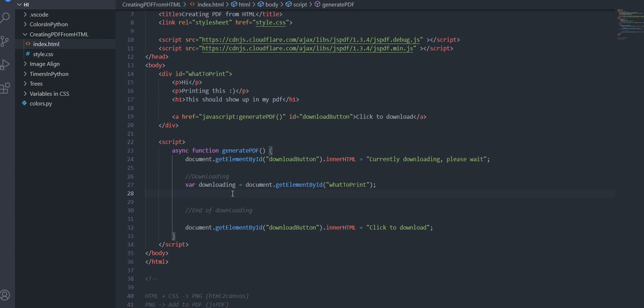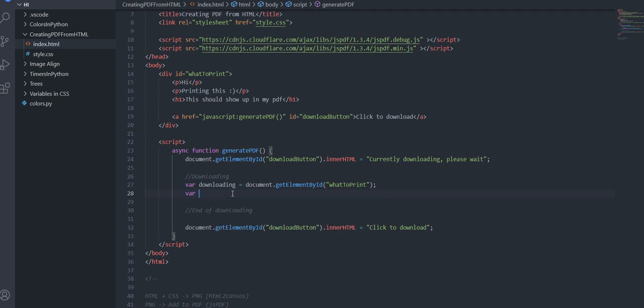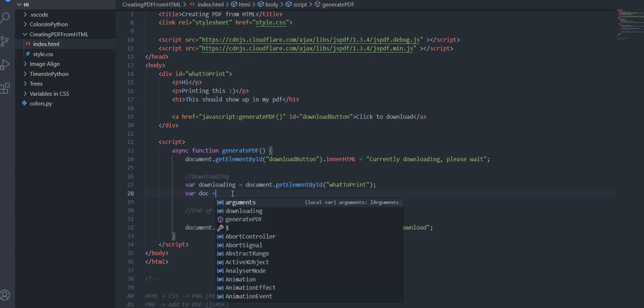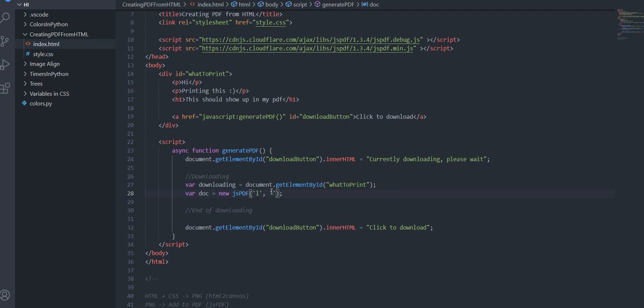I'm just gonna create a jsPDF so you do var doc equals new jsPDF and then this actually takes in a few parameters so the first parameter you can put in is whether you want a portrait or landscape so for our purposes just for now I'm just going to try landscape then you can set the dimensions so a lot of people will do pt so let's do that because that's pixels.